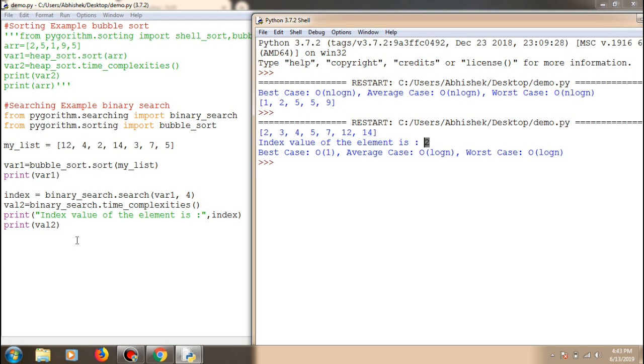Now I'll show you how you can get the actual source code of certain algorithms.